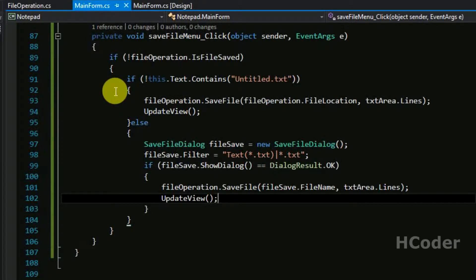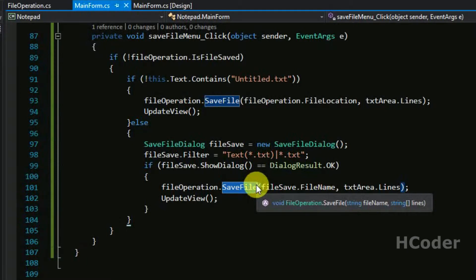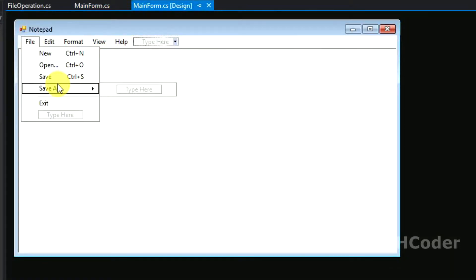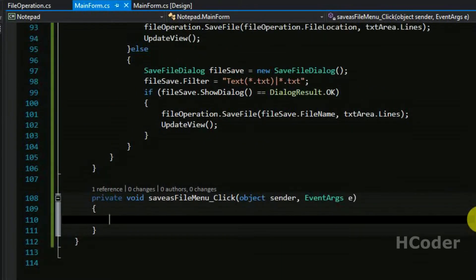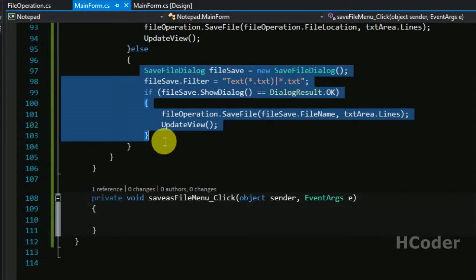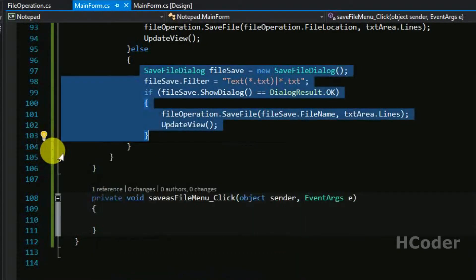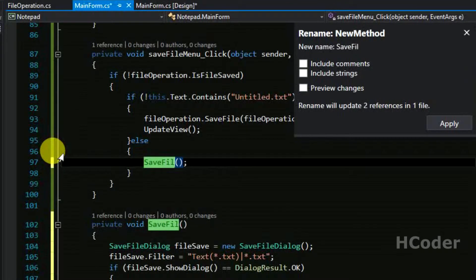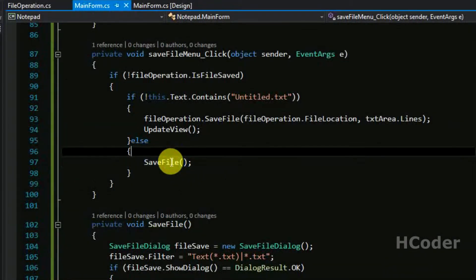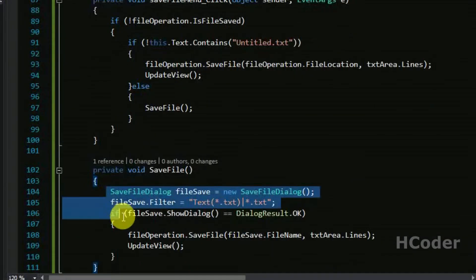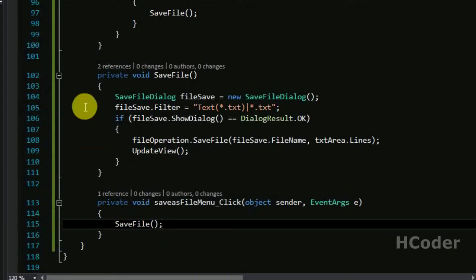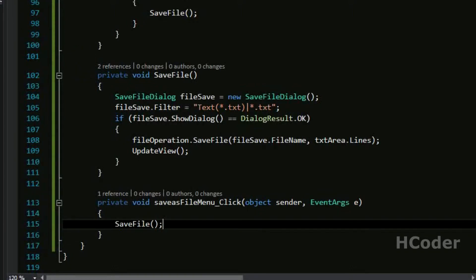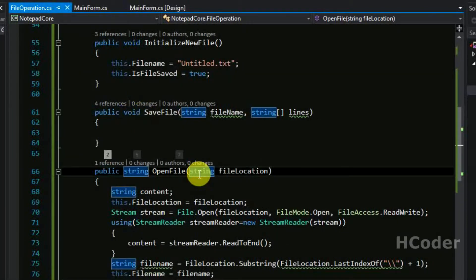Now just update the view — that should do it. Inside the main form, everything is completed. We need to write the actual implementation for save file. Now for save-as, whenever save-as is clicked, each and every time it should raise a dialog box and get the file name from the user and save the file. So instead of repeating the code, we can extract the method — press Ctrl+dot, extract the method, give it the name save file, and click apply. The method is extracted and the code is placed inside it, then you just call save file.